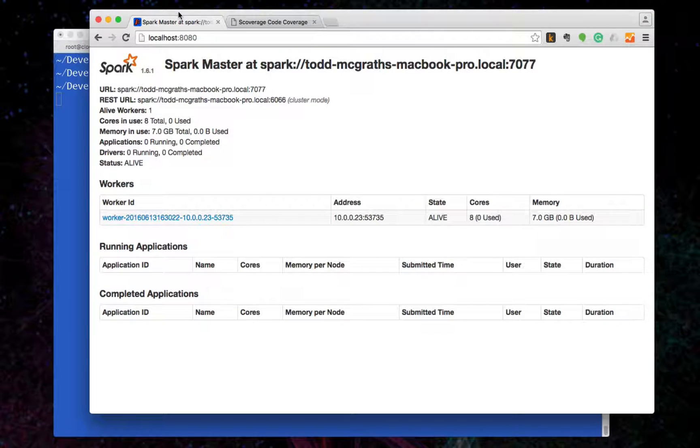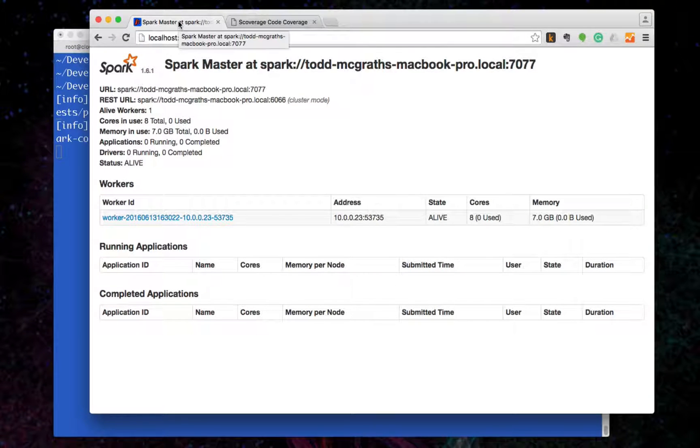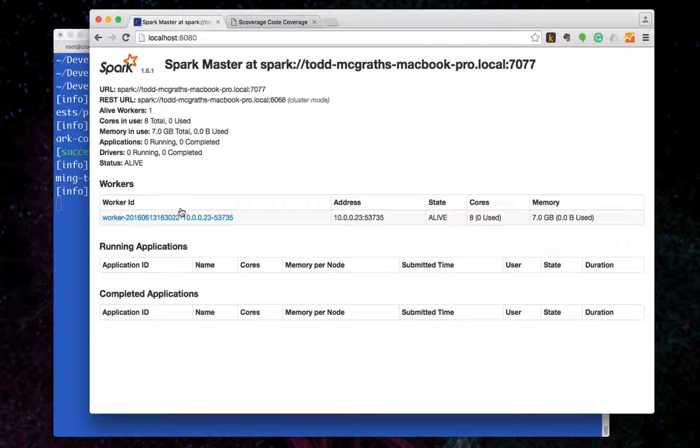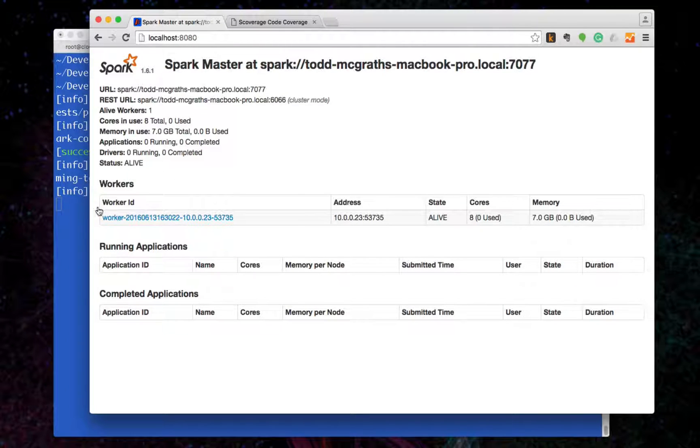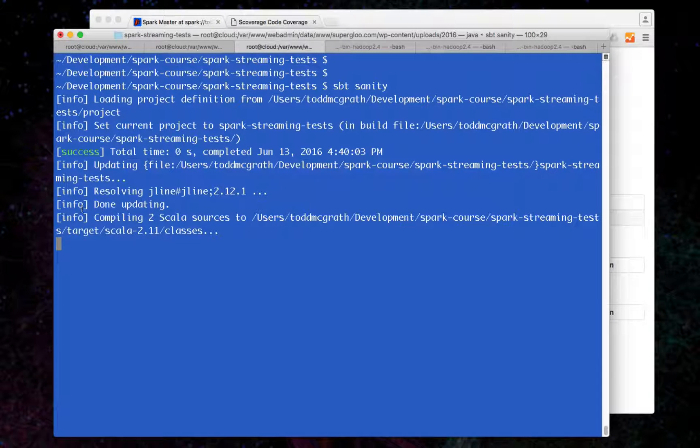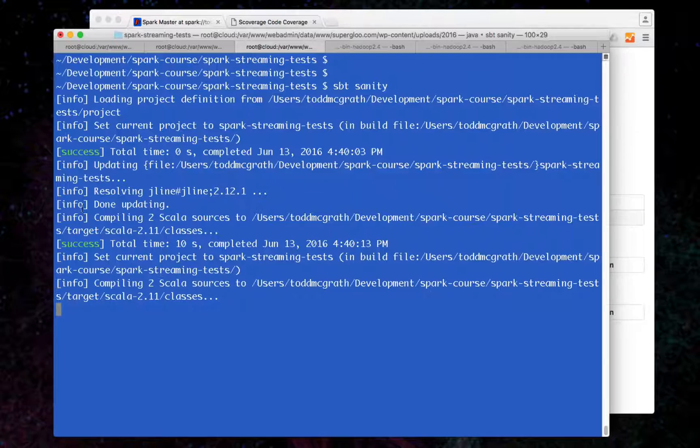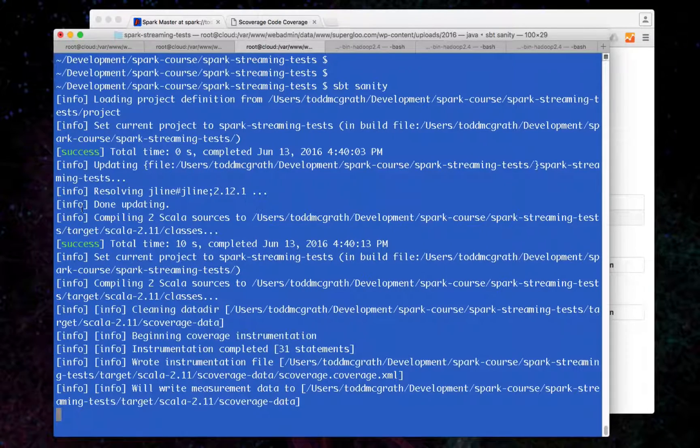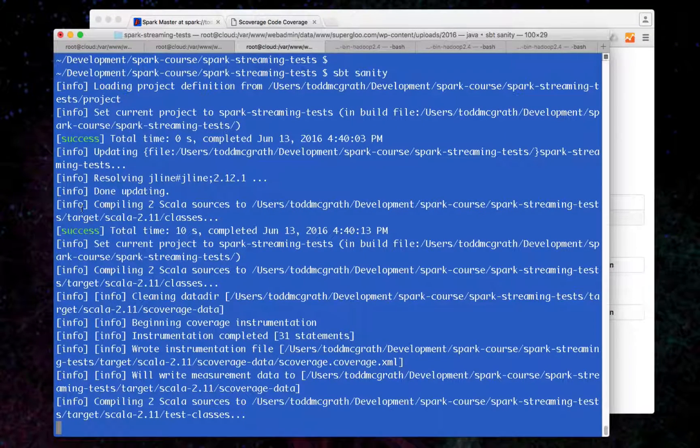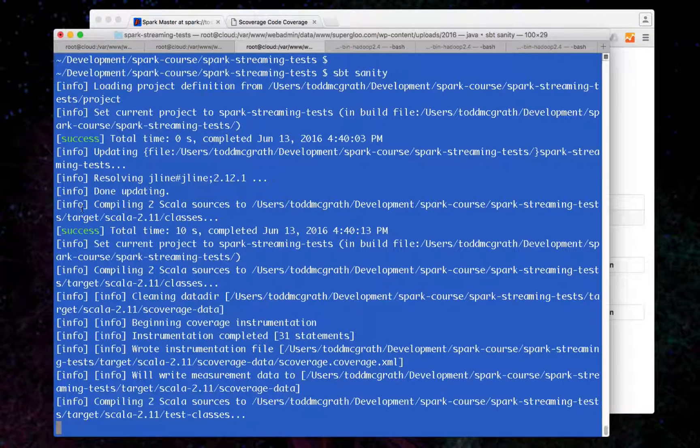I also wanted to show you that I have a master running and a worker locally here, and that is a requirement to have that running locally in this simple example. So it's going to compile the tests and then it's going to run the tests.